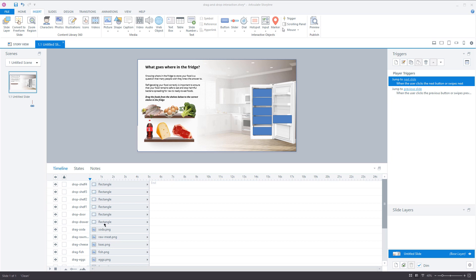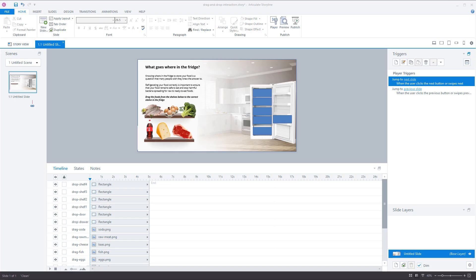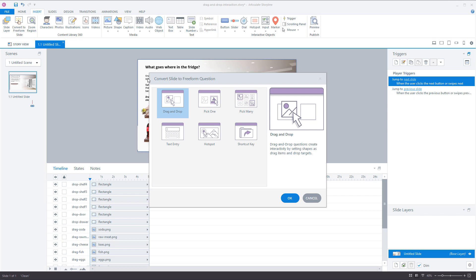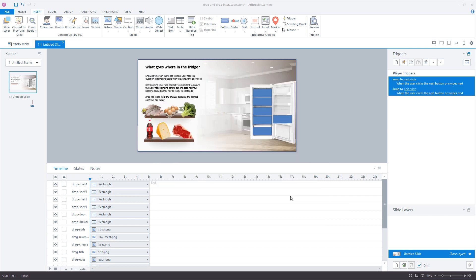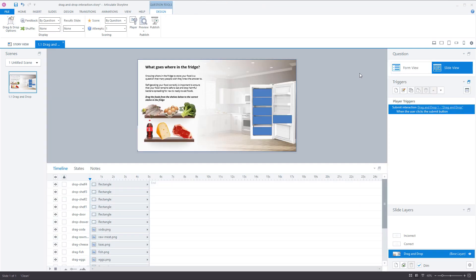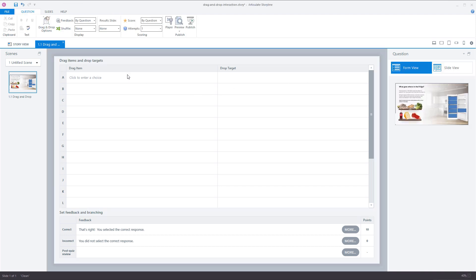Now I've given all my drop items a descriptive name. The next step is to make this slide a drag-and-drop slide by converting it to a freeform question slide. I go to the Insert tab and click 'Convert to Freeform.' I can choose which freeform question type I want — Drag and Drop is selected — so I click OK. Storyline has added a Form View and a Slide View, and this slide is now a question slide. In the Form View tab I can add my drag items and match them with the corresponding drop items.